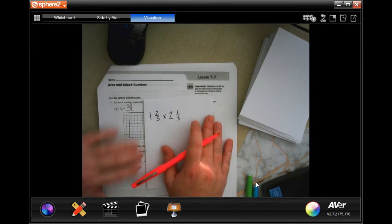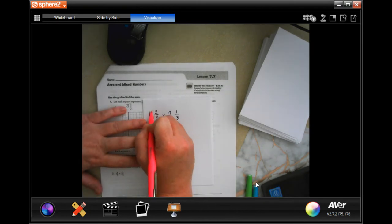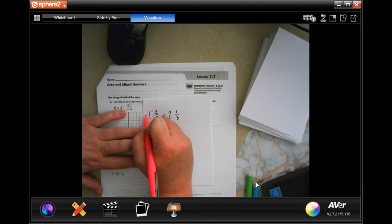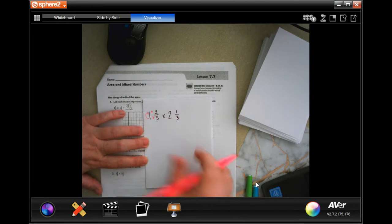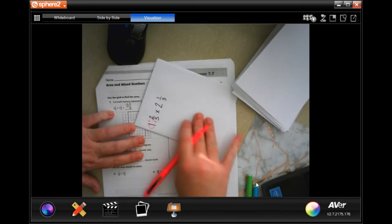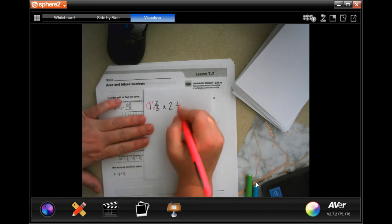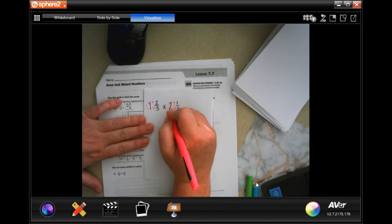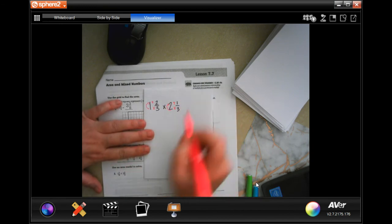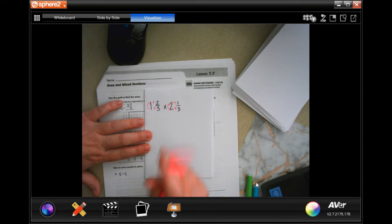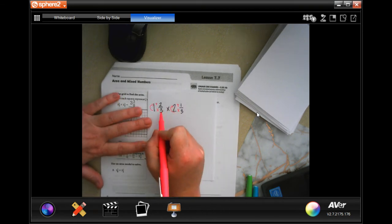First, we're going to do what I call 'dead man.' I call it that because when we do this it looks a little bit like a dead man on the side. So when I say 'dead man,' that's what I mean — we're going to turn a mixed number into an improper fraction.